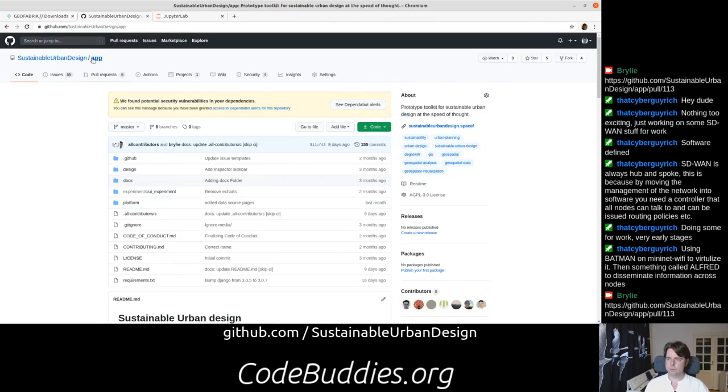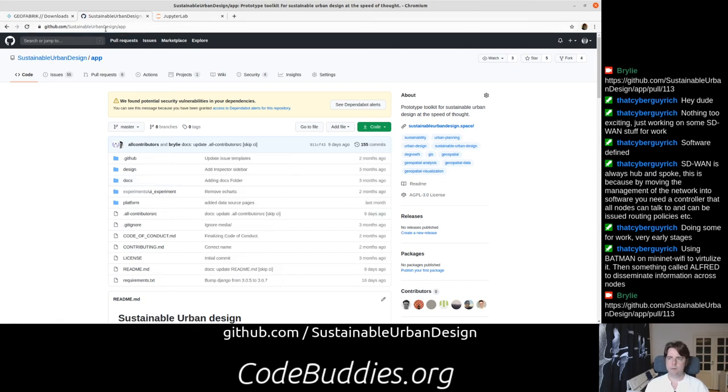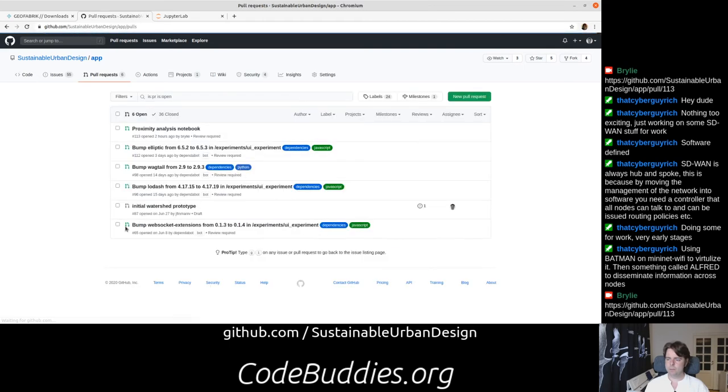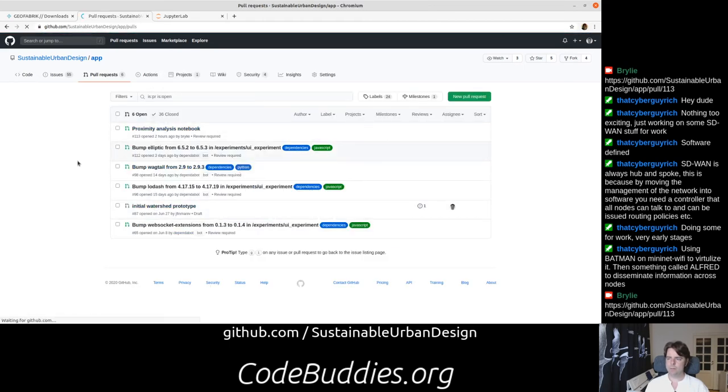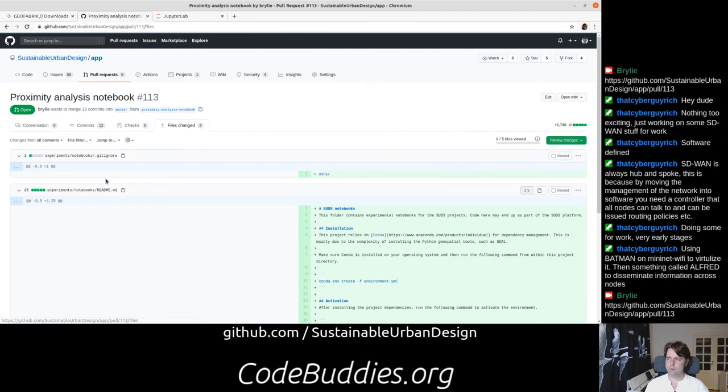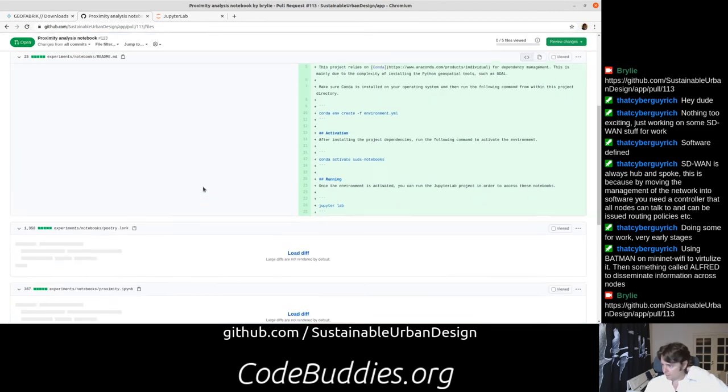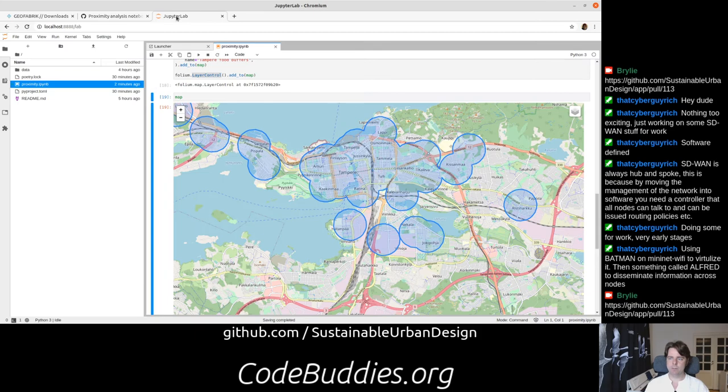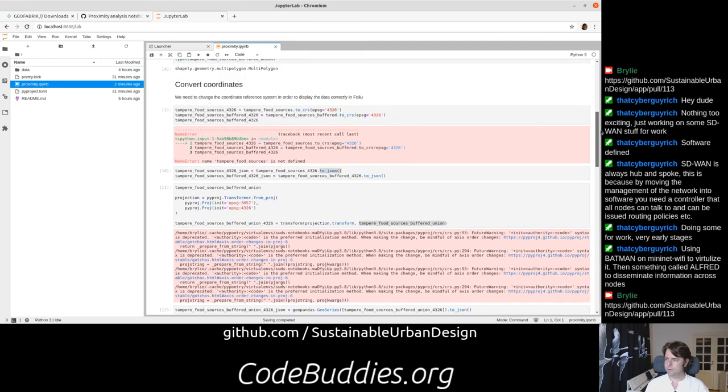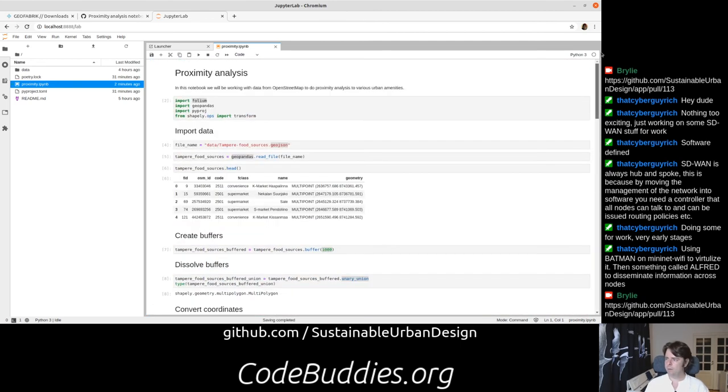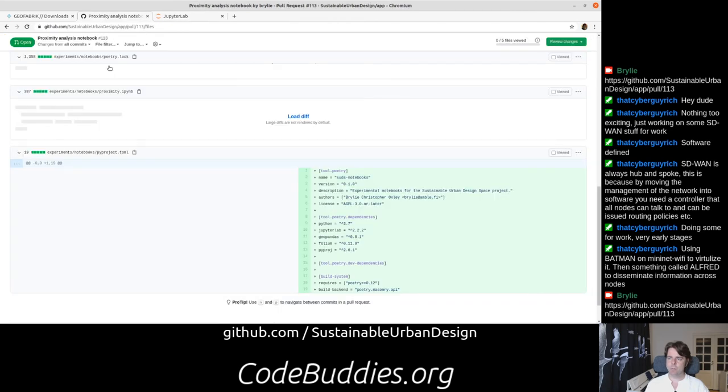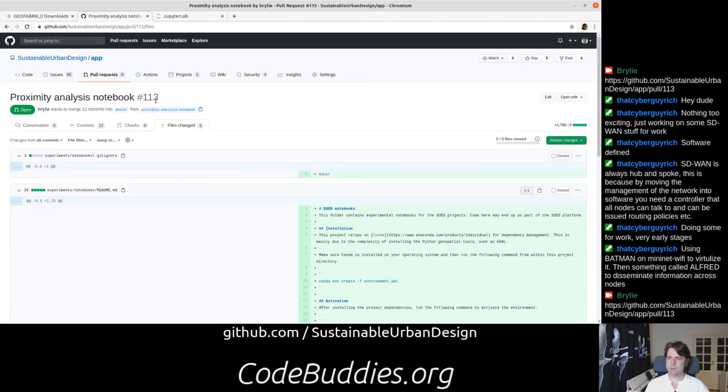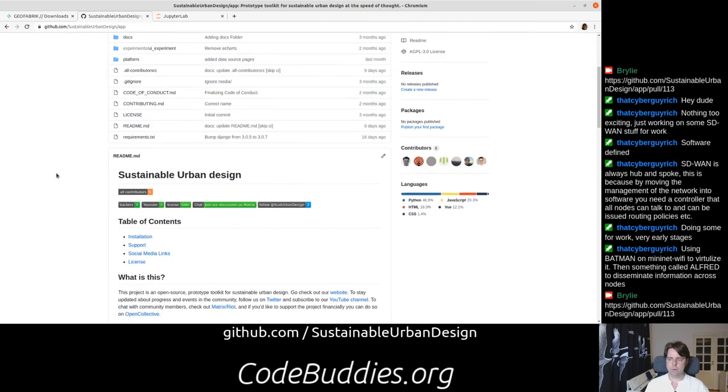We're taking it one step at a time. All of our source code is on GitHub, on GitHub.com/SustainableUrbanDesign. You can see this pull request, proximity analysis notebook, PR 113, all the changes involved. You can go back in time a little bit and zero in on exactly the stuff. If you'd like to get involved in this project, we're really welcoming to contributors from any skill set. We need designers, researchers, people who are interested in code, coming up with ideas, maybe doing community outreach, helping improve the documentation. We are following the all-contributors method to community engagement.